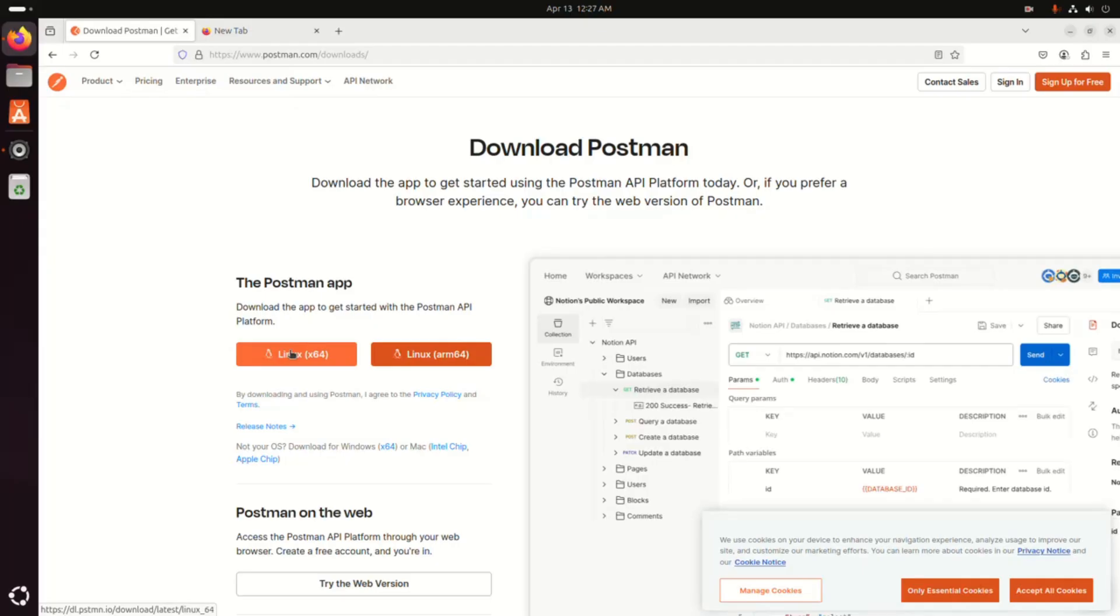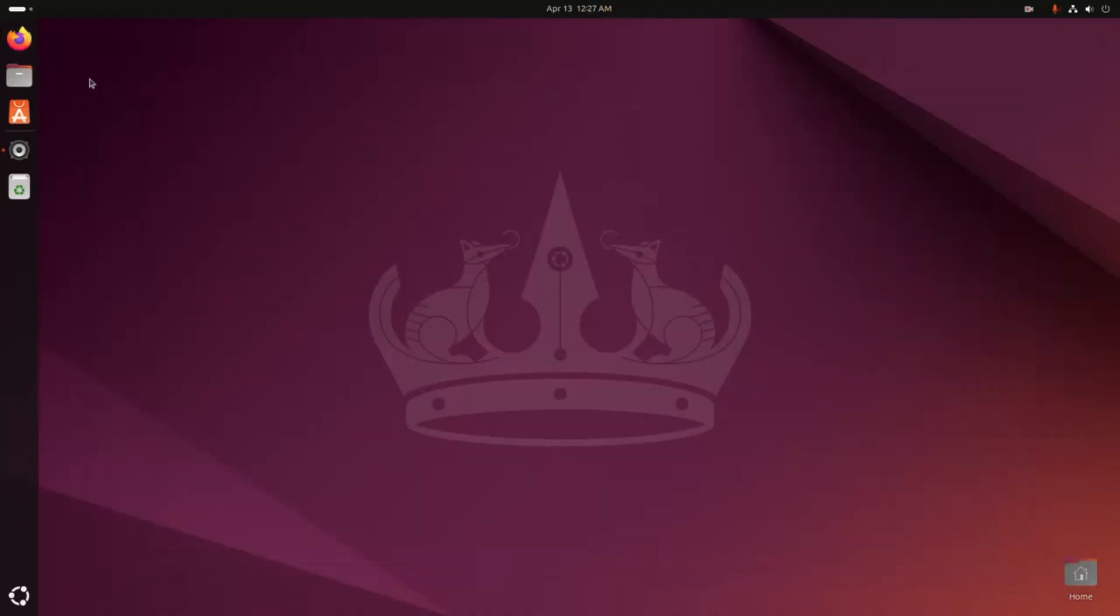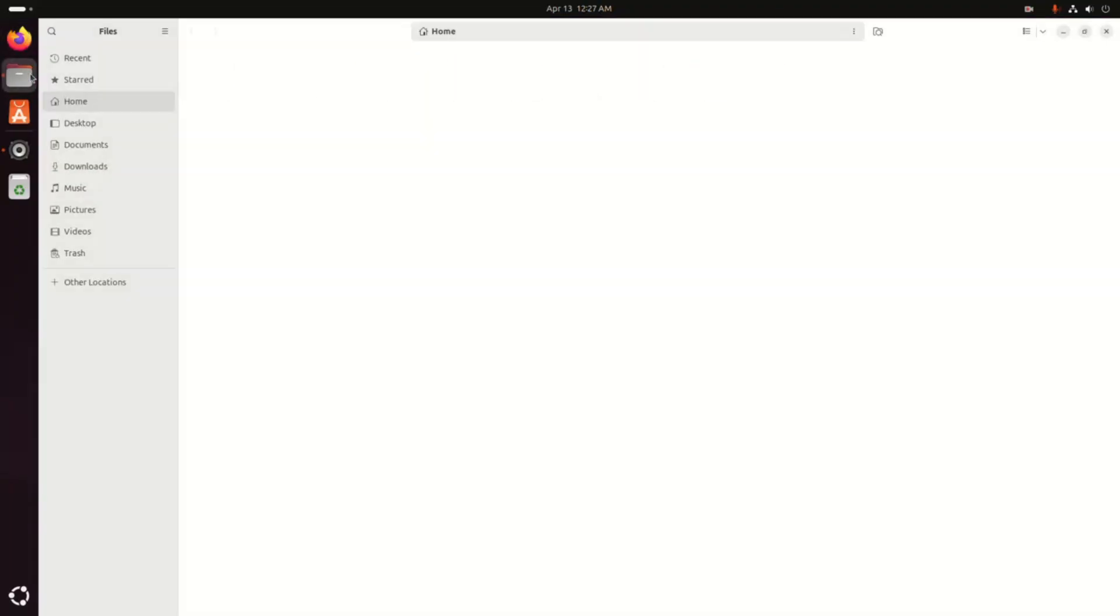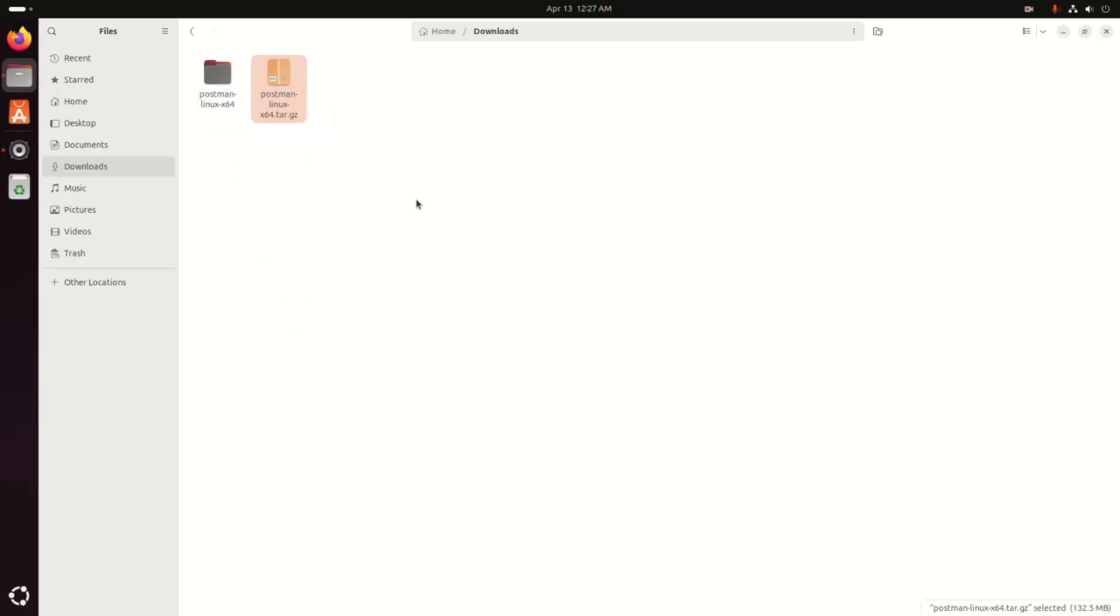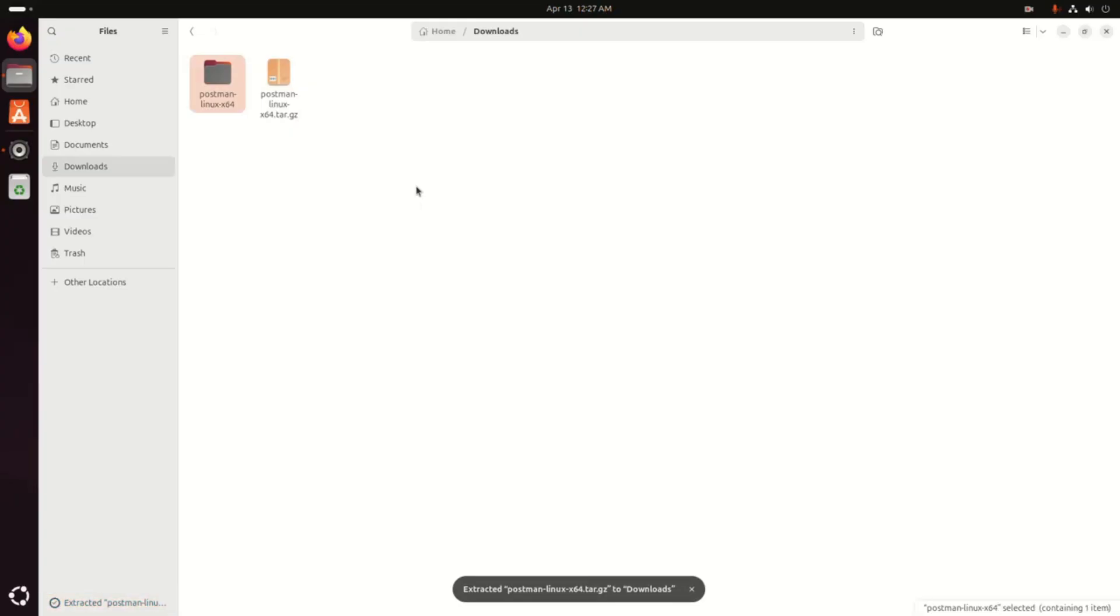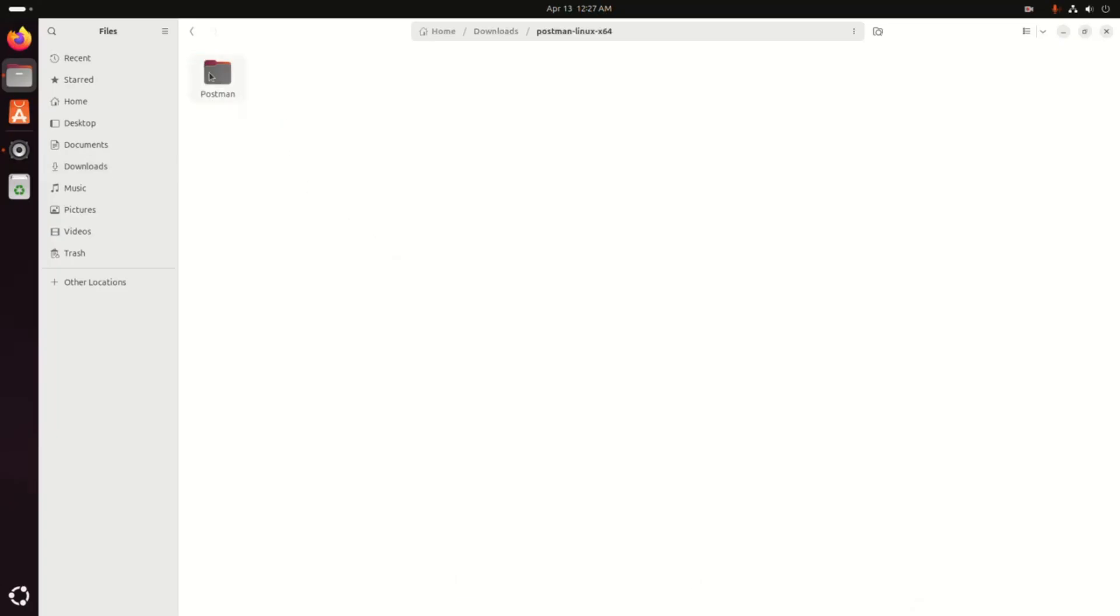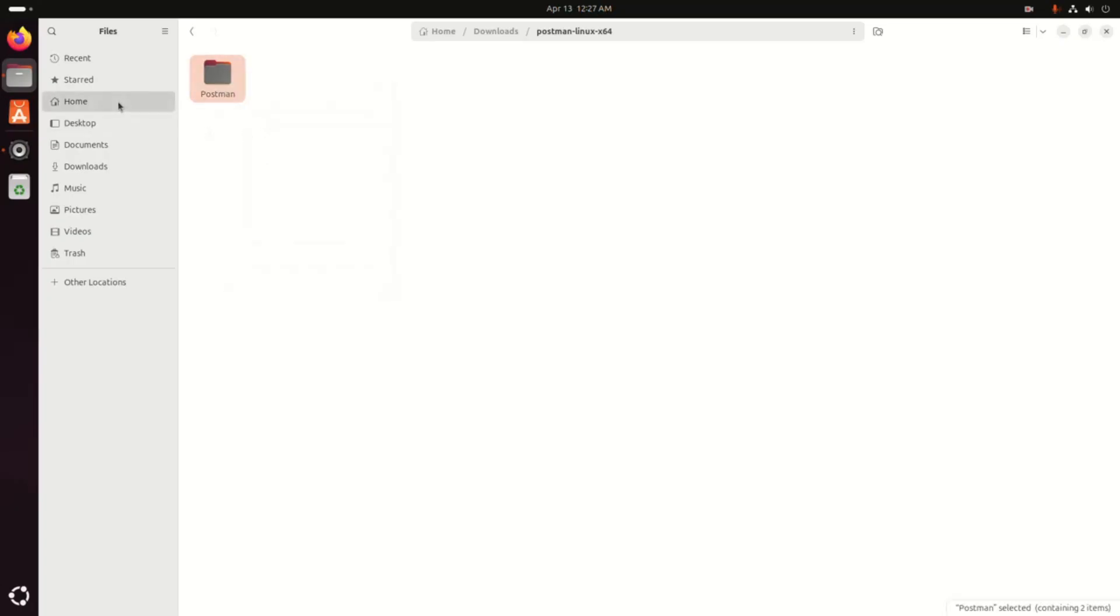I already have downloaded it on my machine. After a successful download, go into the downloads folder. Now extract this archive file and click on the Postman. Okay, now I am going to install Postman for my current user, so copy this and paste into the home directory. Okay.